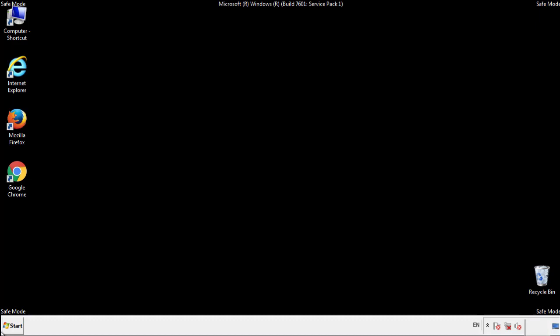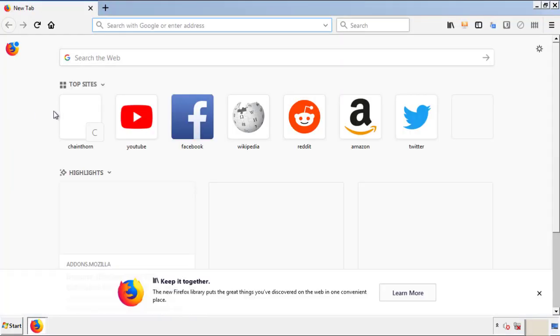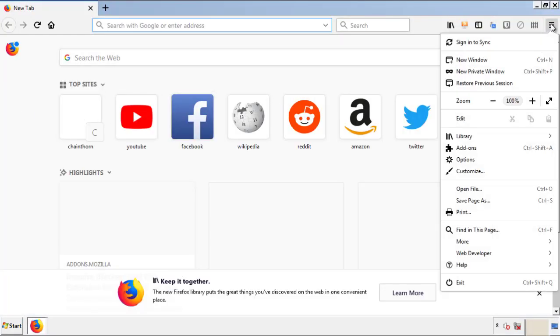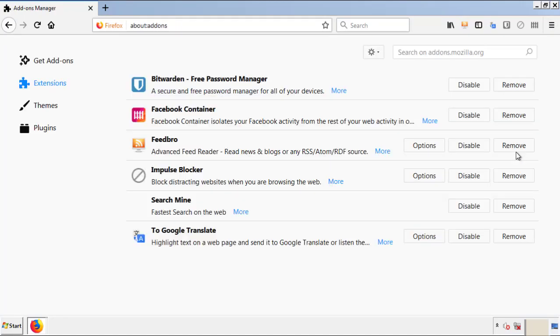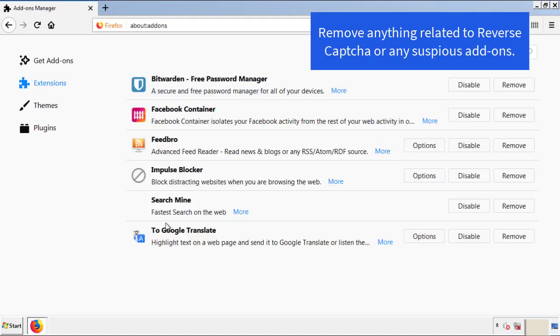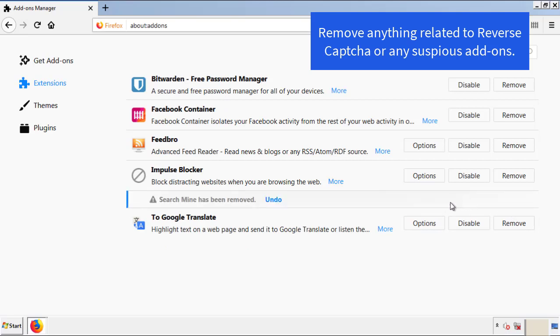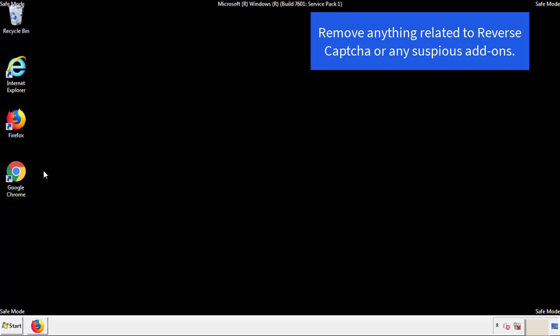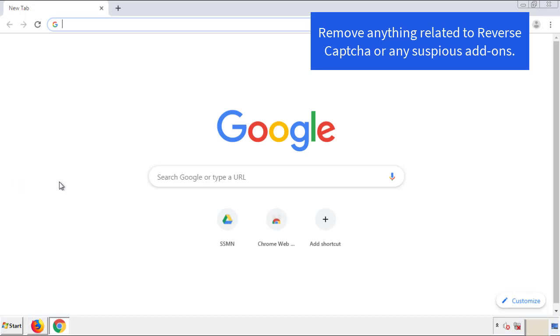We want to make sure there aren't any leftovers in our browser extensions, so we'll start with Firefox. Back to the menu icon and down to Add-ons. From here, we'll be looking for any extensions that may be causing our problems. Just have a look around and delete everything that looks suspicious. Once Firefox has restarted and we've confirmed there are no miscellaneous extensions, we can move on to Chrome.